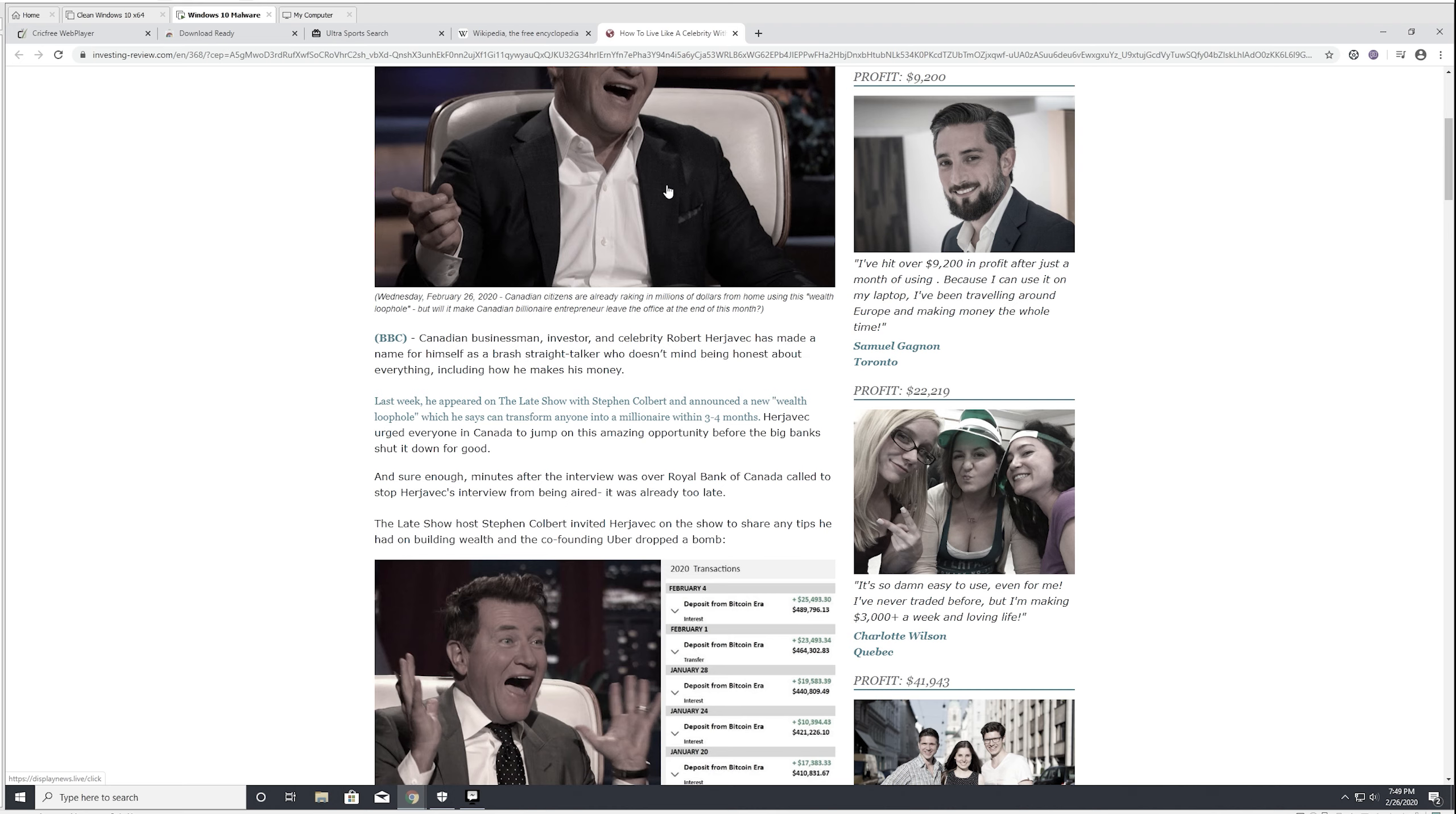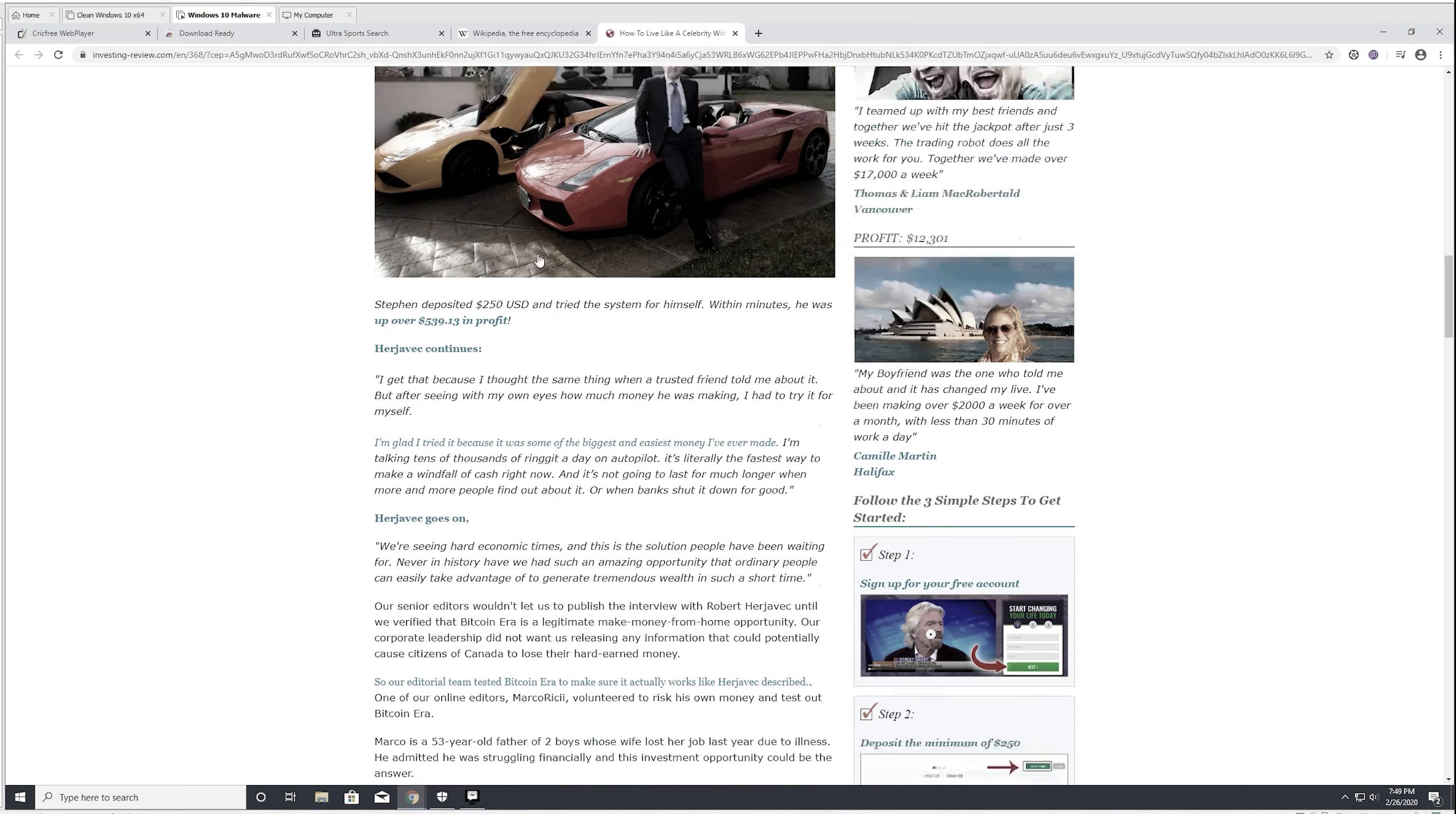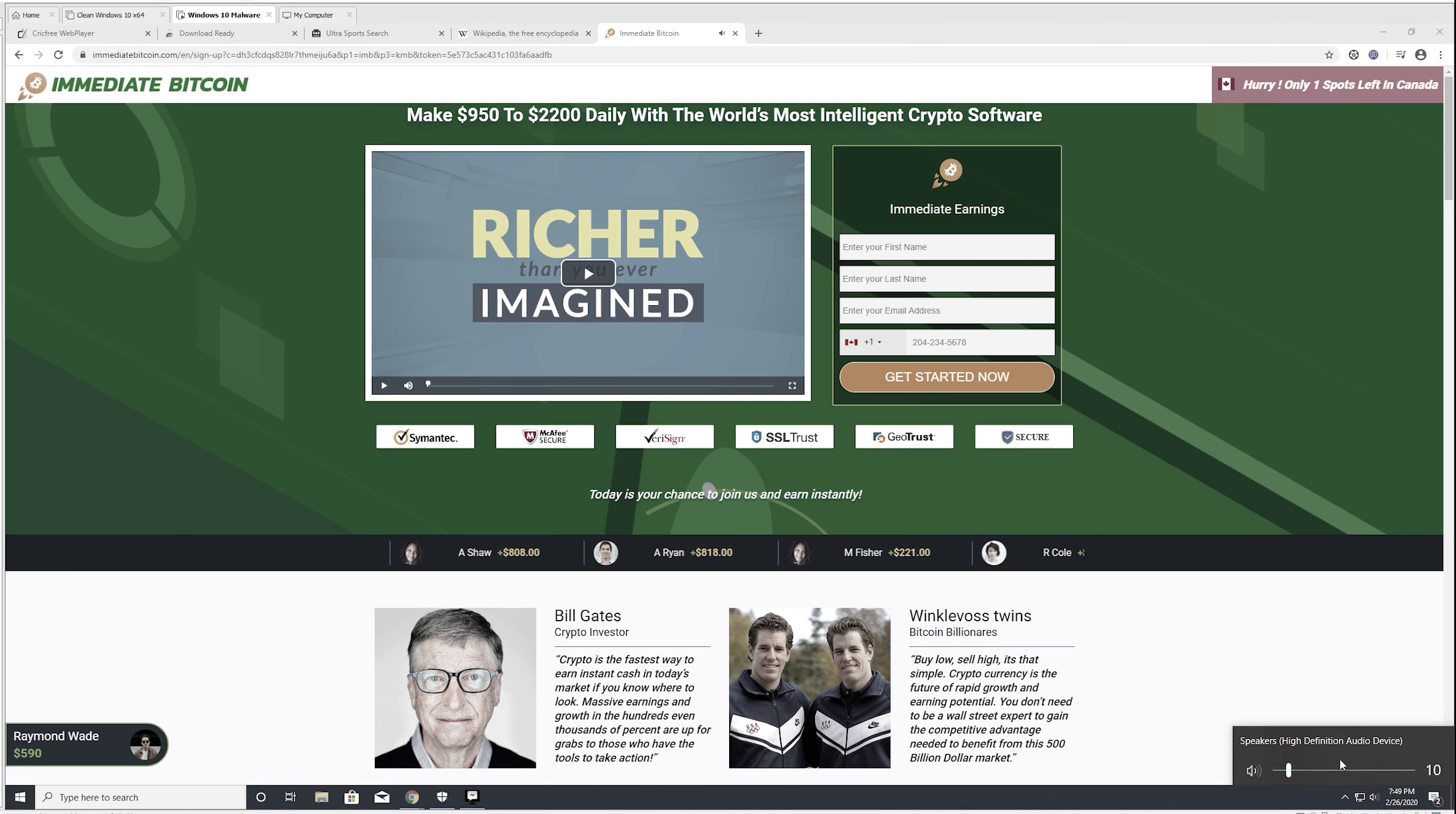Oh my goodness. He can transfer anybody into a millionaire within three to four months. If you believe this. So, Colbert had him on. And he had on building wealth and co-finding. Oh, this is the Uber co. I didn't even know that, but apparently. So, he's using this thing called Bitcoin era. Let's just, I don't need to... Is that photoshopped? That's photoshopped. Oh. I guess we're getting straight to business. Immediate Bitcoin. Today, you're about to become richer than you ever imagined. We'll pause that for a second. We'll turn up the sound.